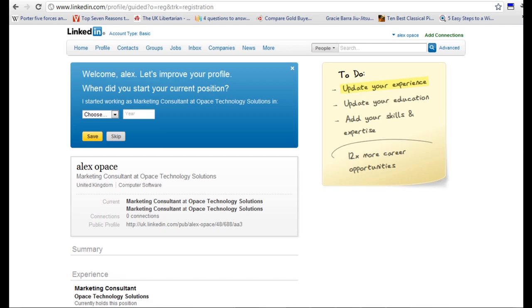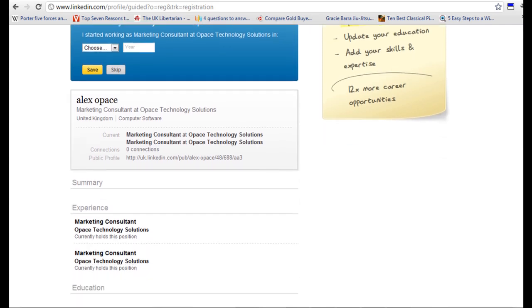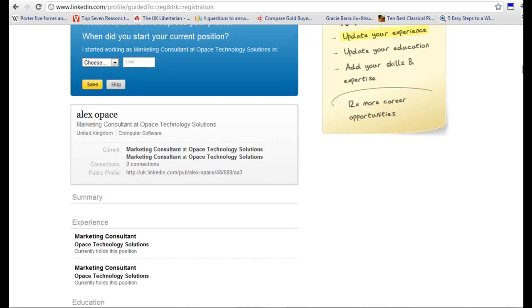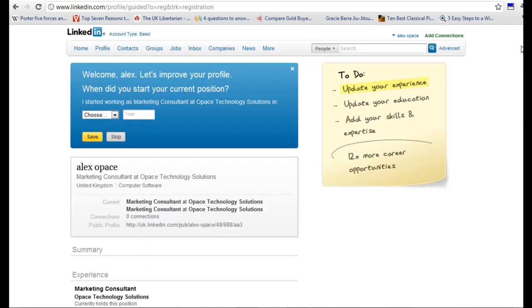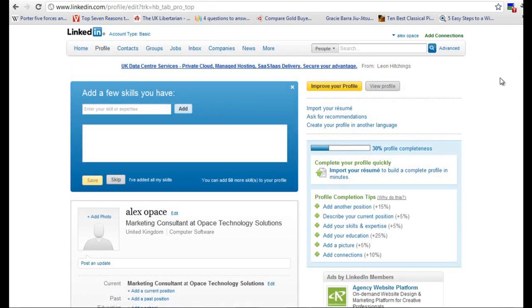We have created our account and it is very basic with no detail on there, so we are going to go about putting that detail in now. We are going to fill in some detail in the blue box here. This blue box enables you to put in information quickly, but I like to do it manually because I have a bit more control over the detail.